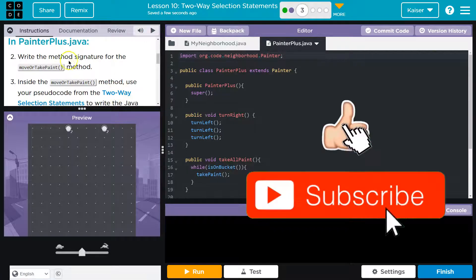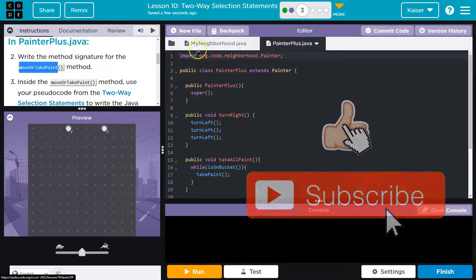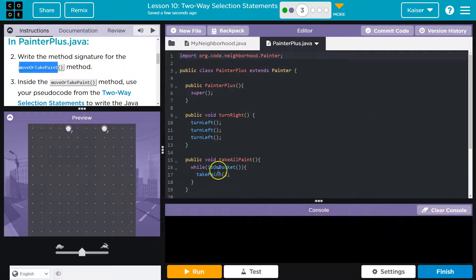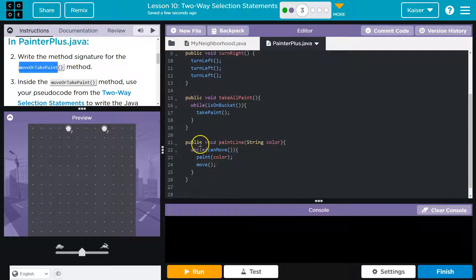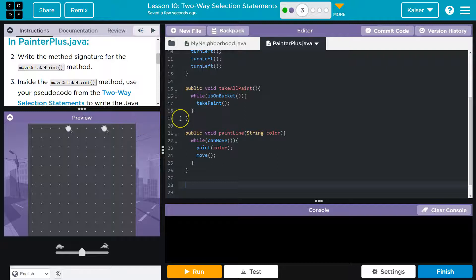Alright, so here's what we're doing. Write the method signature for move or take paint method. I'm going to put that down right now. Alright, so down here. Now, method signature.